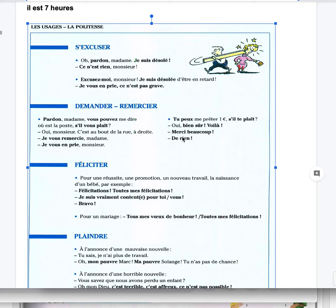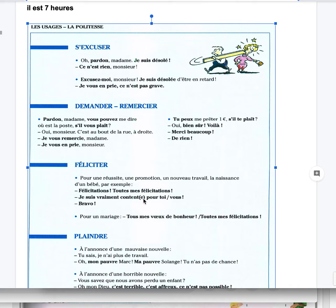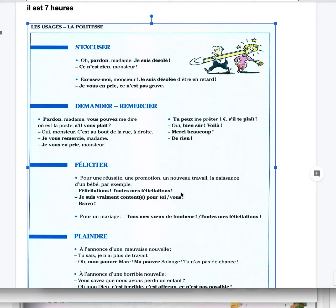Féliciter is to congratulate, pour une réussite, une promotion, un nouveau travail, la naissance d'un bébé par exemple. Félicitations, toutes mes félicitations, je suis vraiment content, contente pour toi, pour vous, bravo. To congratulate for a success, a promotion, a new job, the birth of a baby for example. Congratulations, all my congratulations, I'm very happy for you, bravo.